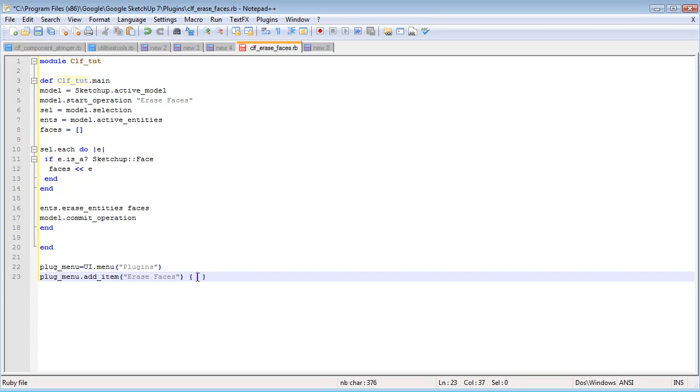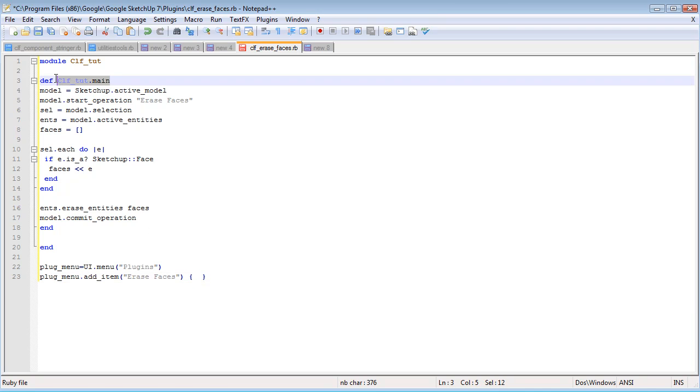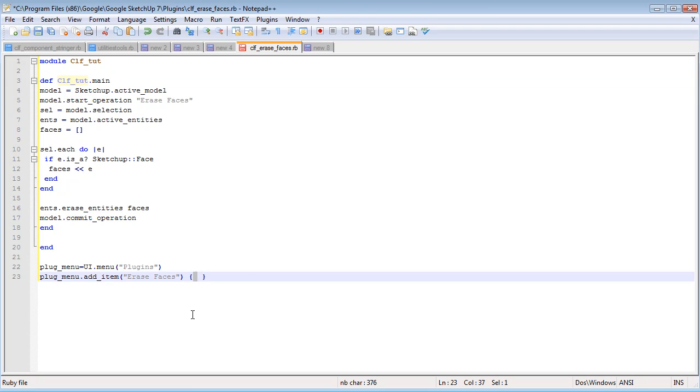And what this method, the addItem method, does is it lets you specify a block of code, and it's going to run anything that's within this block of code. So what I want it to run, I just want to point it back to my CLFTutorial.main method. So let's paste that right in there. So now as the user clicks on the eraseFaces item in the plugins menu, it's going to call our script here.